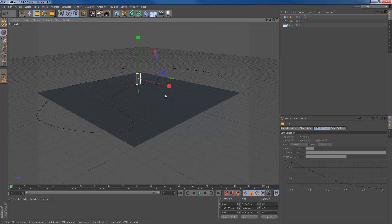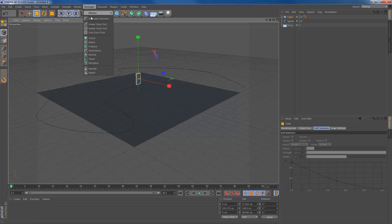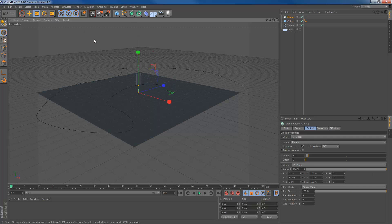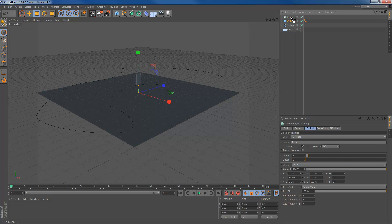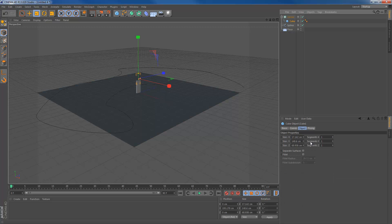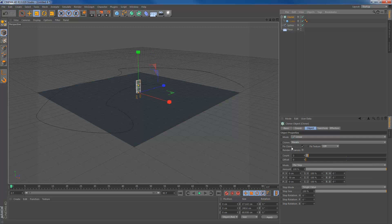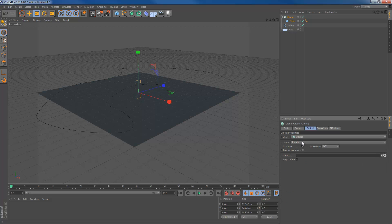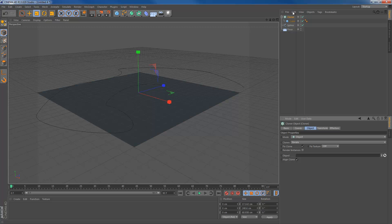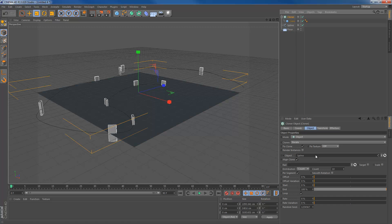Once we have that, we're going to create a MoGraph cloner object. Drag the cube into the cloner object and we're going to change the mode to object because we're going to align all the cubes to the spline that we've just created. Like I said, we're going to align those to the spline. So the object is the spline.